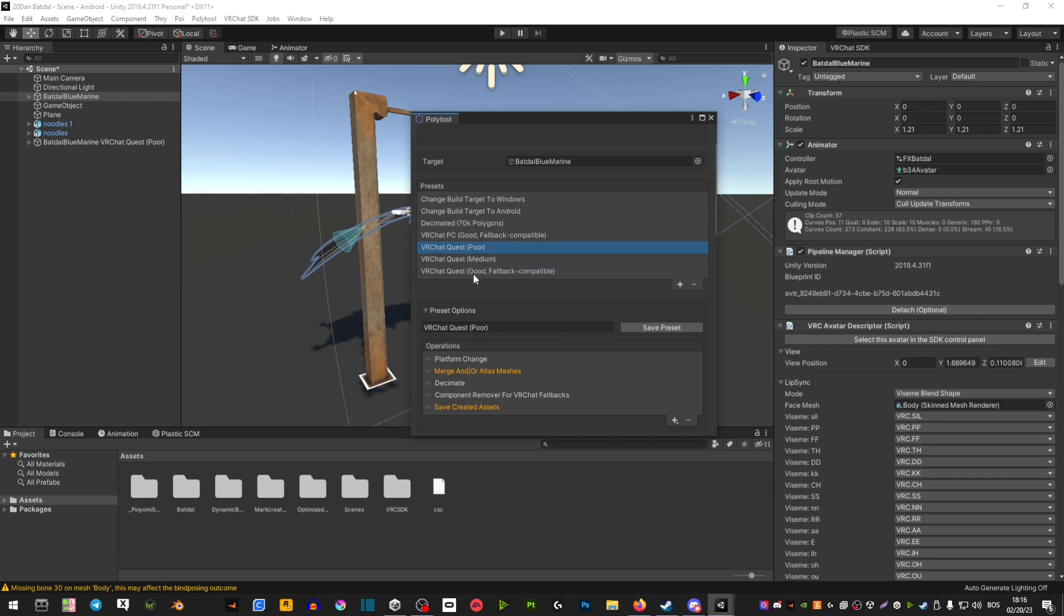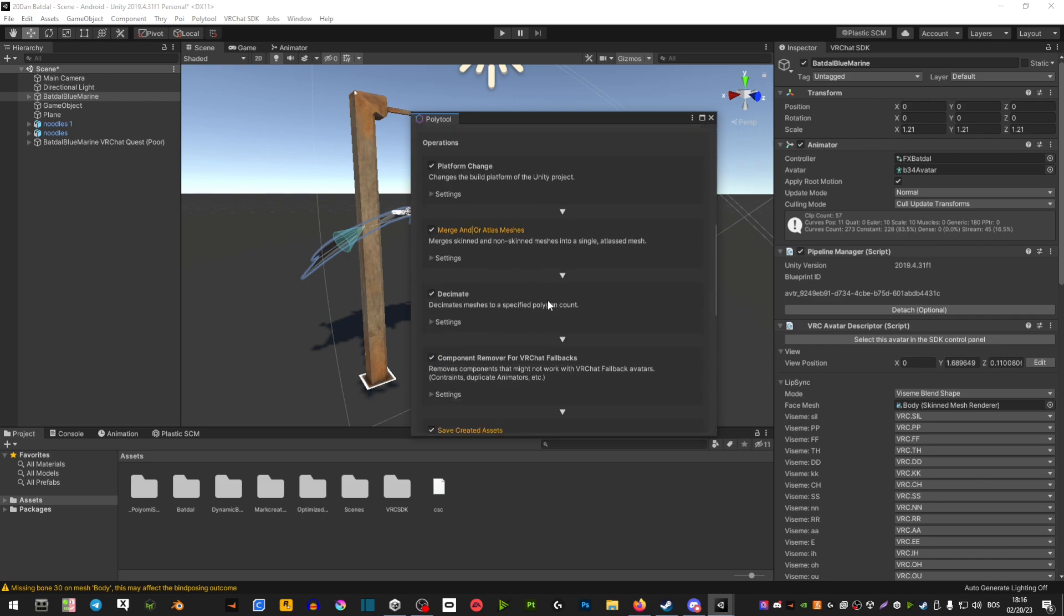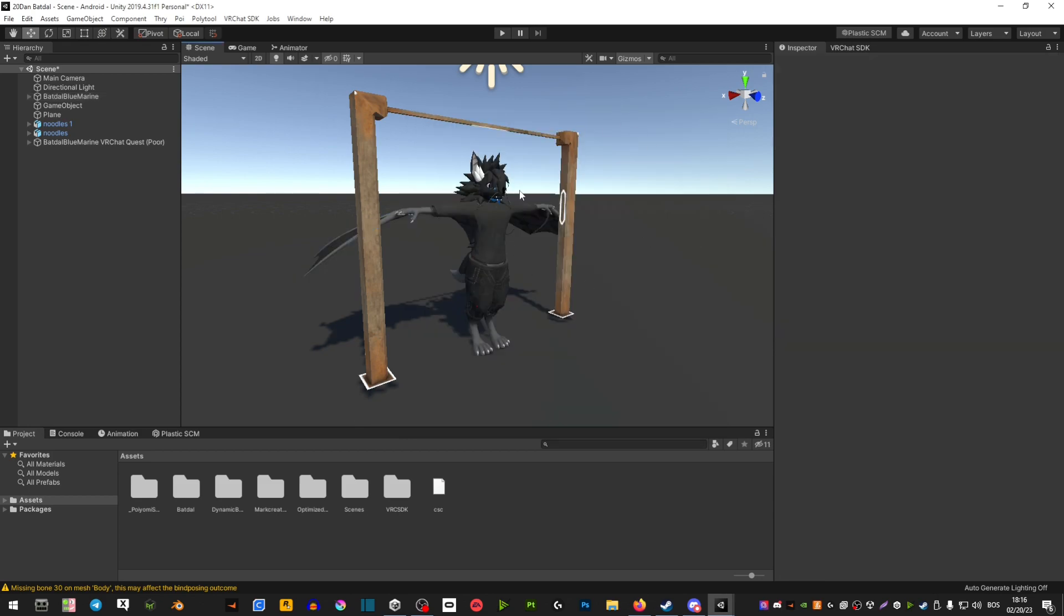Once you have one of these selected, you're going to scroll down and you're going to go Run Preset, and then you're going to let it do its thing.